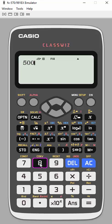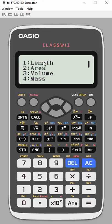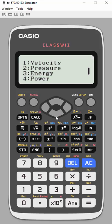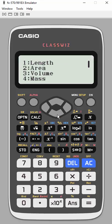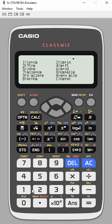So I'm going to hit the shift conversion and I can choose area, volume, you can even go down into velocity, pressure, energy, power. So lots of different things I can do here, but we're working with length right now, so I'm going to choose one.